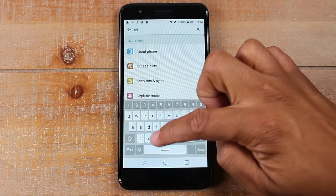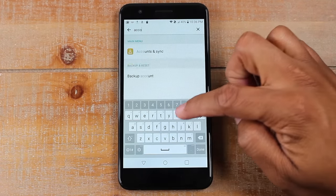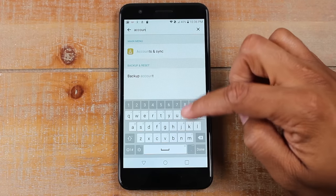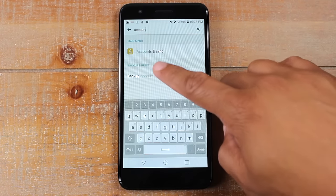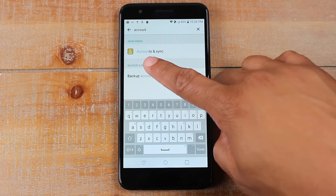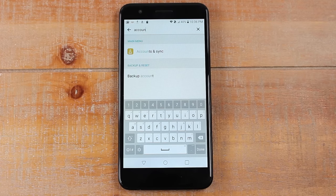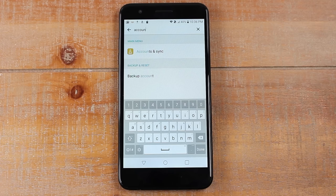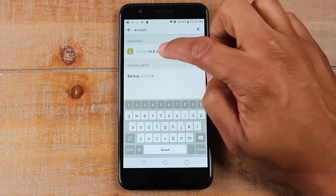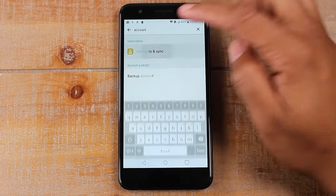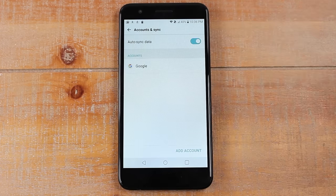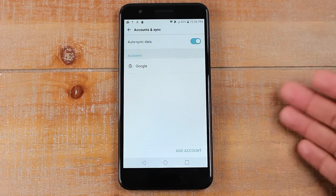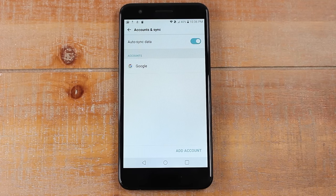Type in "accounts" and you may see "accounts and sync". You might see "cloud and accounts" — it could say a lot of different things, but usually it's going to say "accounts" in the menu. Tap on that and this is going to show us all the accounts that are on the phone.